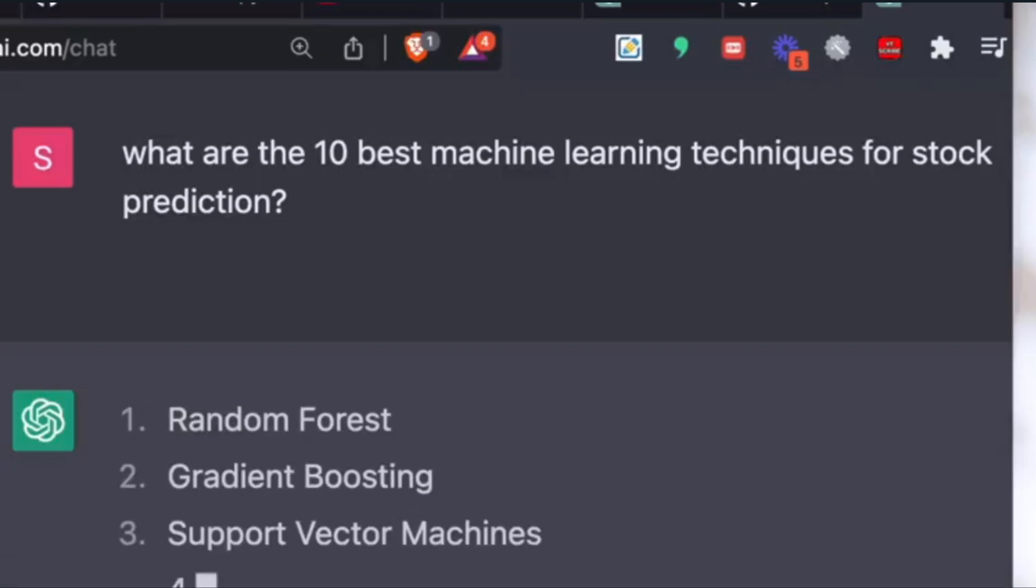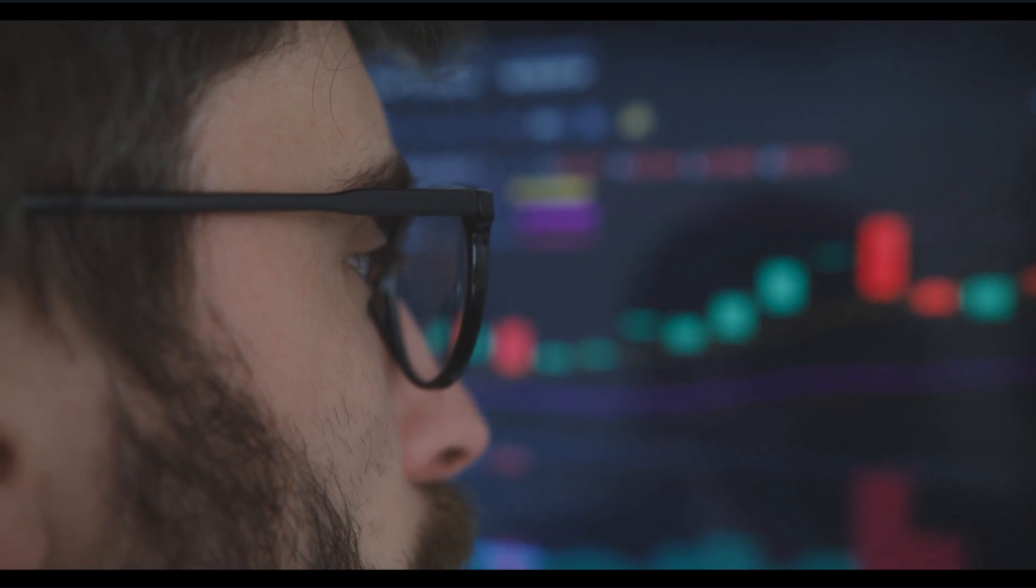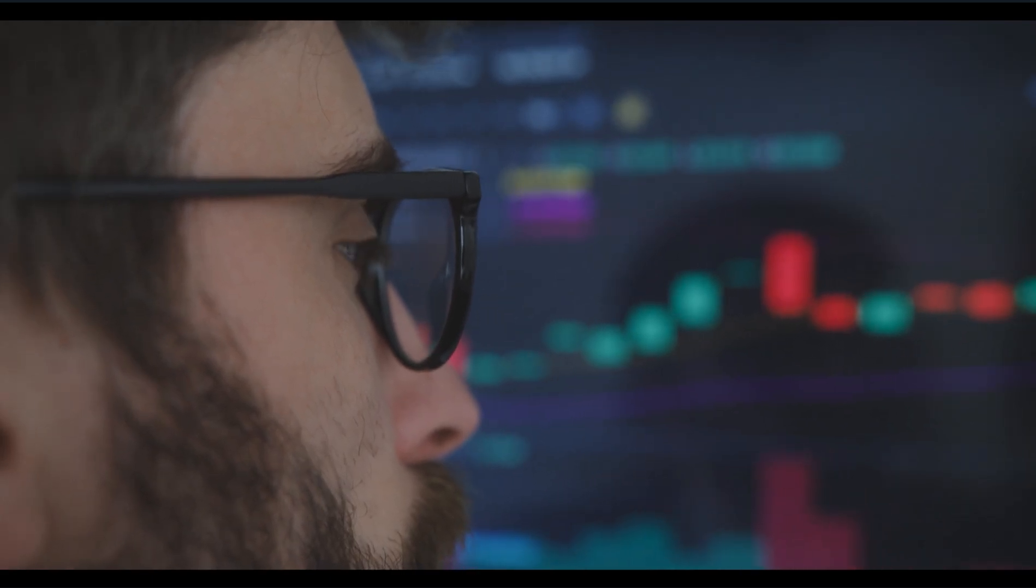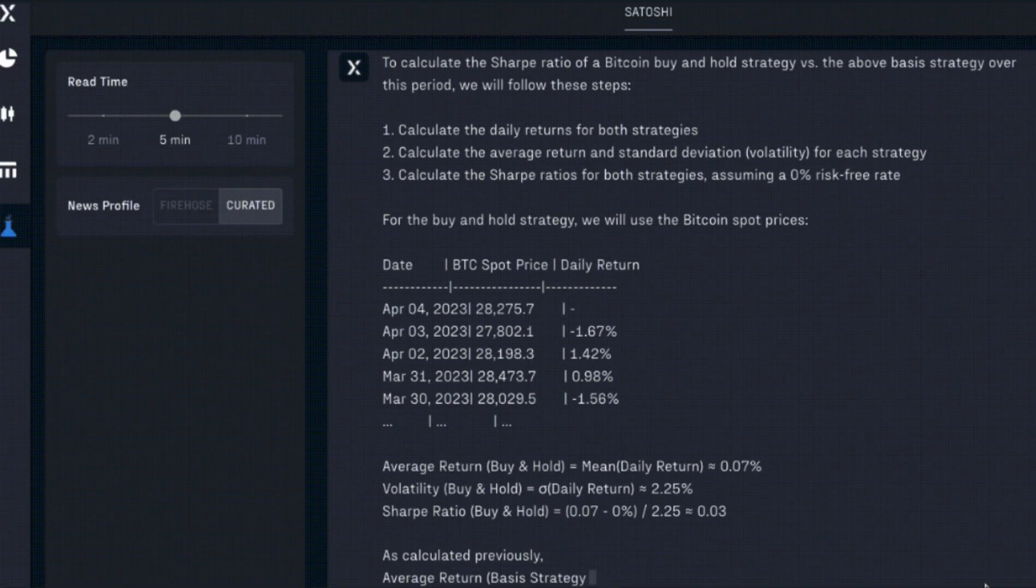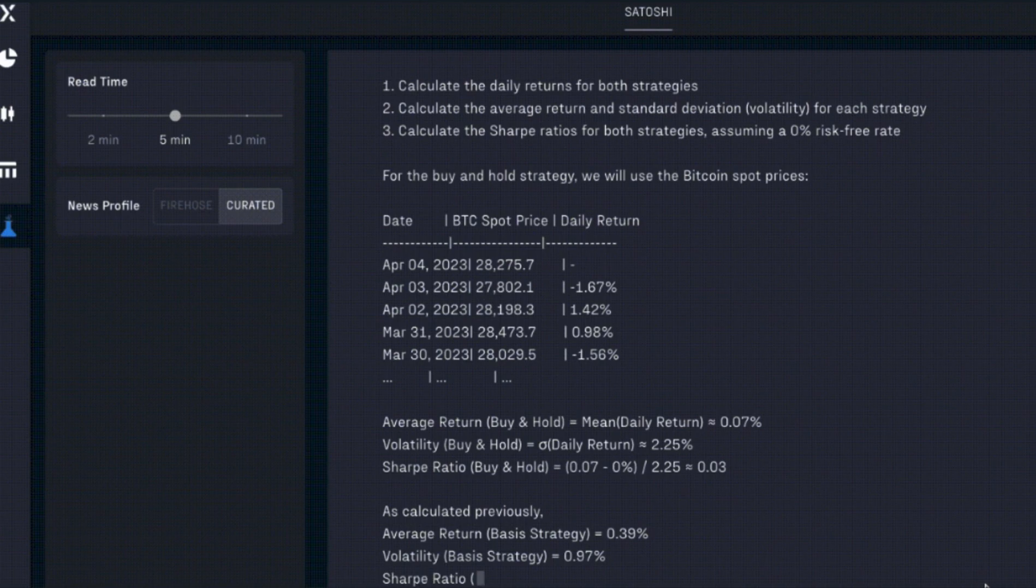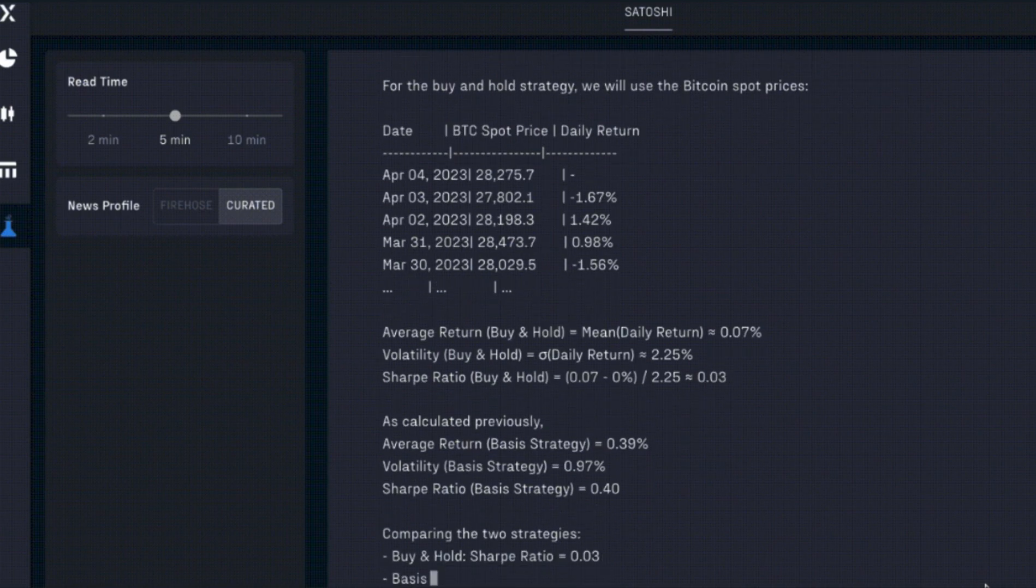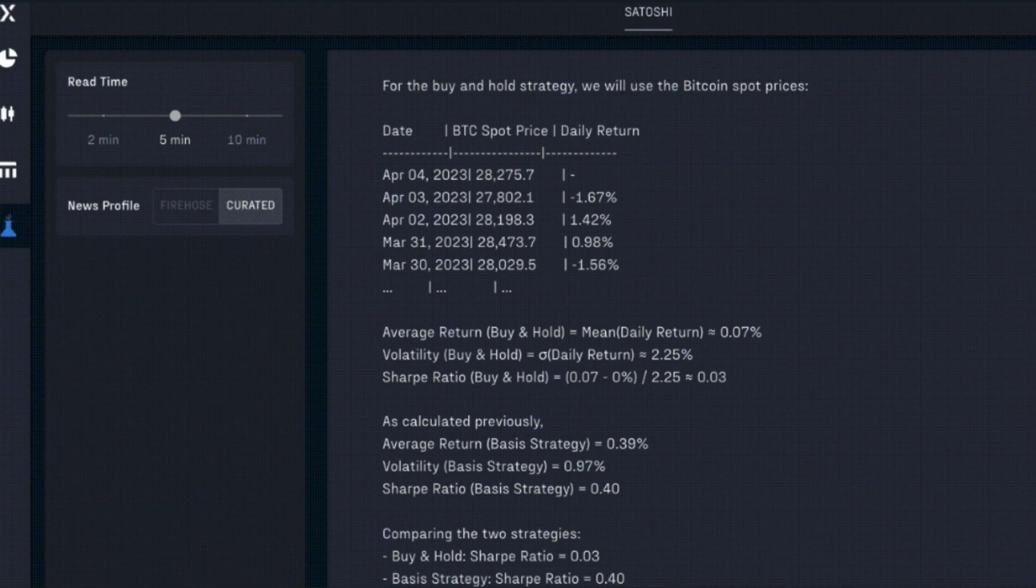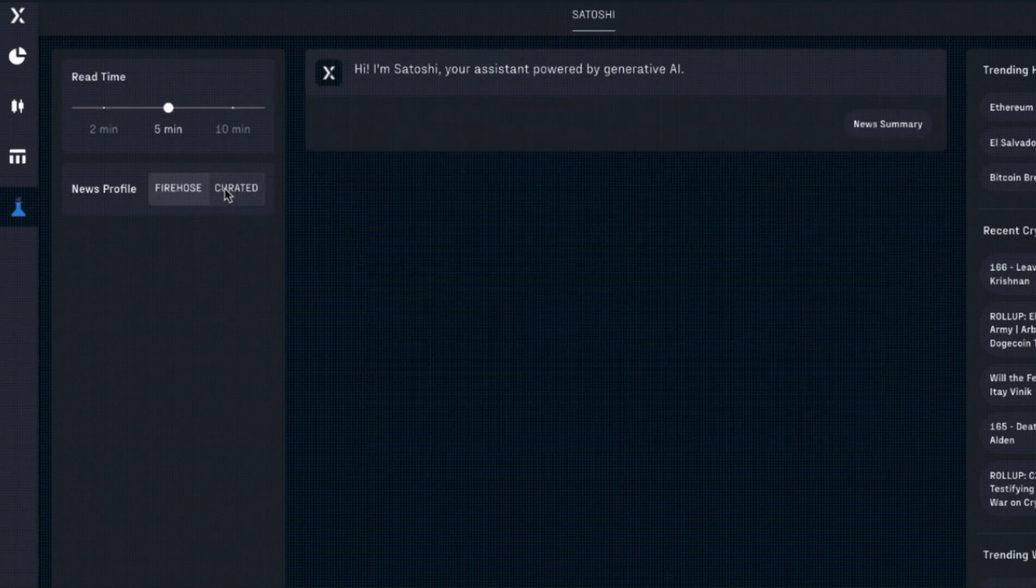FalconX users will be able to ask Satoshi questions like what are the three biggest differences between two blockchain platforms. The bot will also be able to suggest investment ideas for users based on historical trading activity, portfolios, and interests.